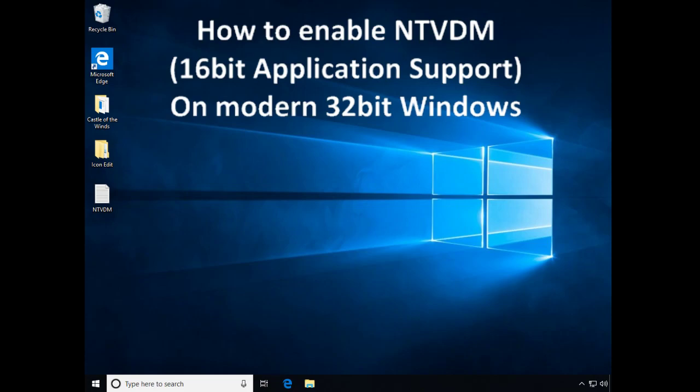NTVDM is basically just the NT 16-bit subsystem that was found in Windows XP, 2000, and maybe even some of the NT-based 32-bit workstation OSs.